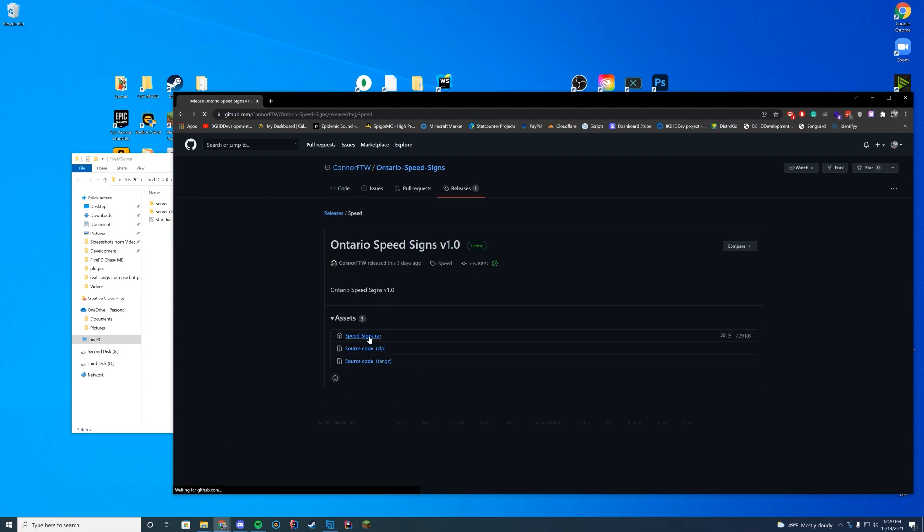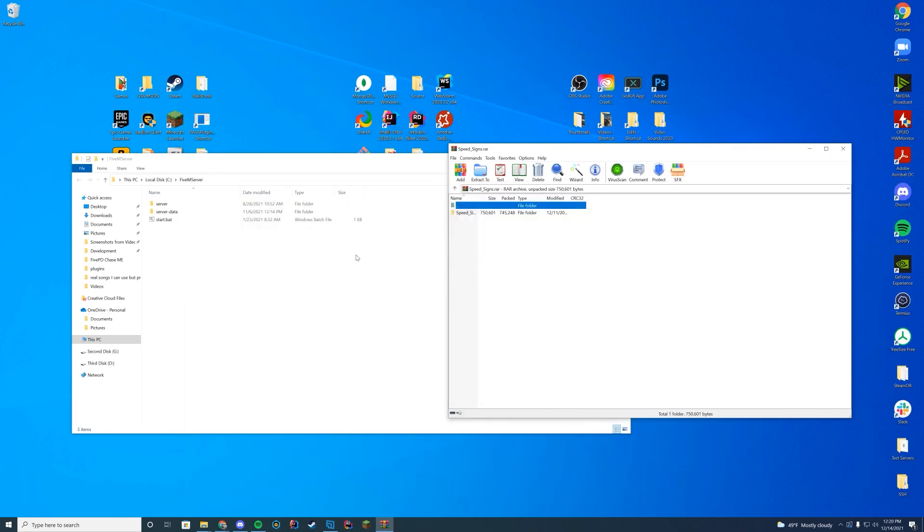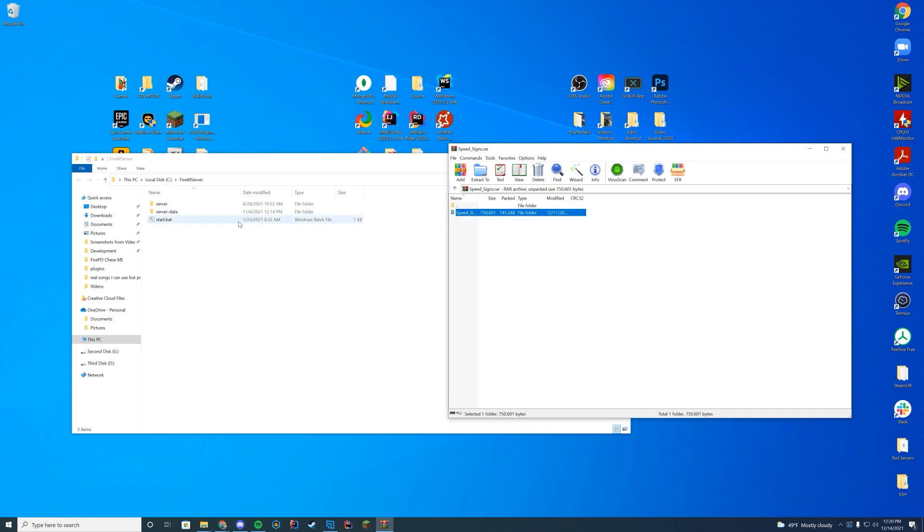And then it's going to need to be opened either with WinZip, 7-Zip, WinRAR, something that opens those zip files for you. Windows also has a built-in one as well. So when this is open, you can see in here you have the stream and underscore underscore resource dot lua.